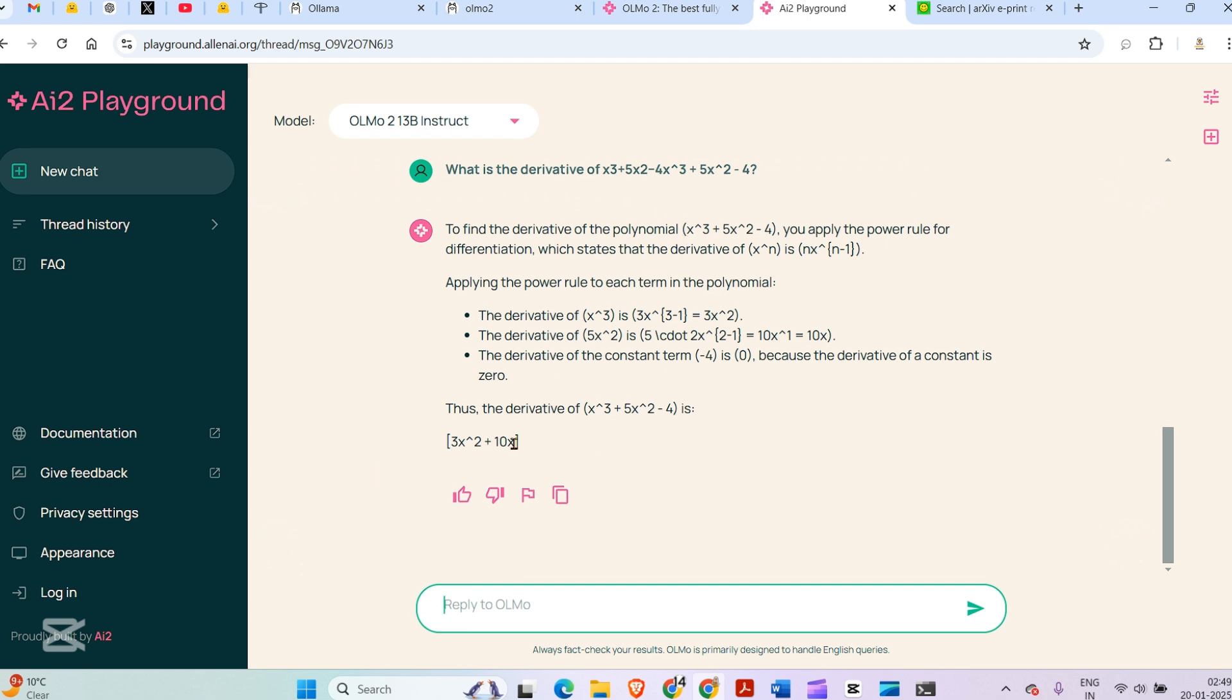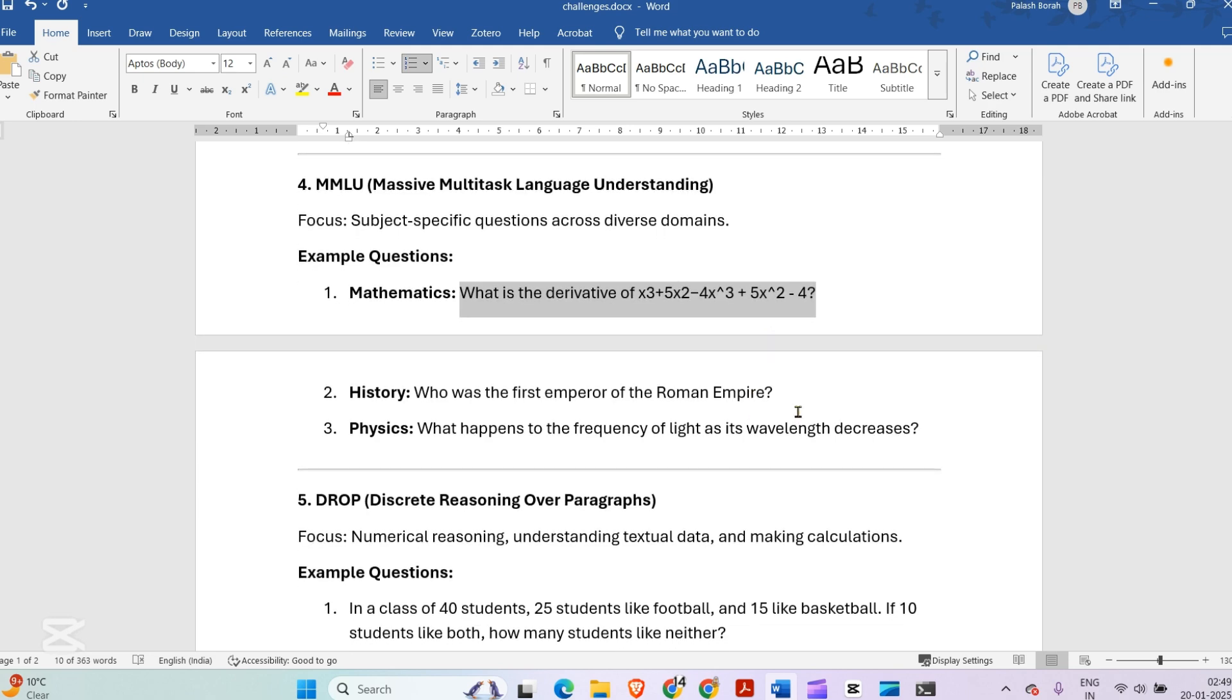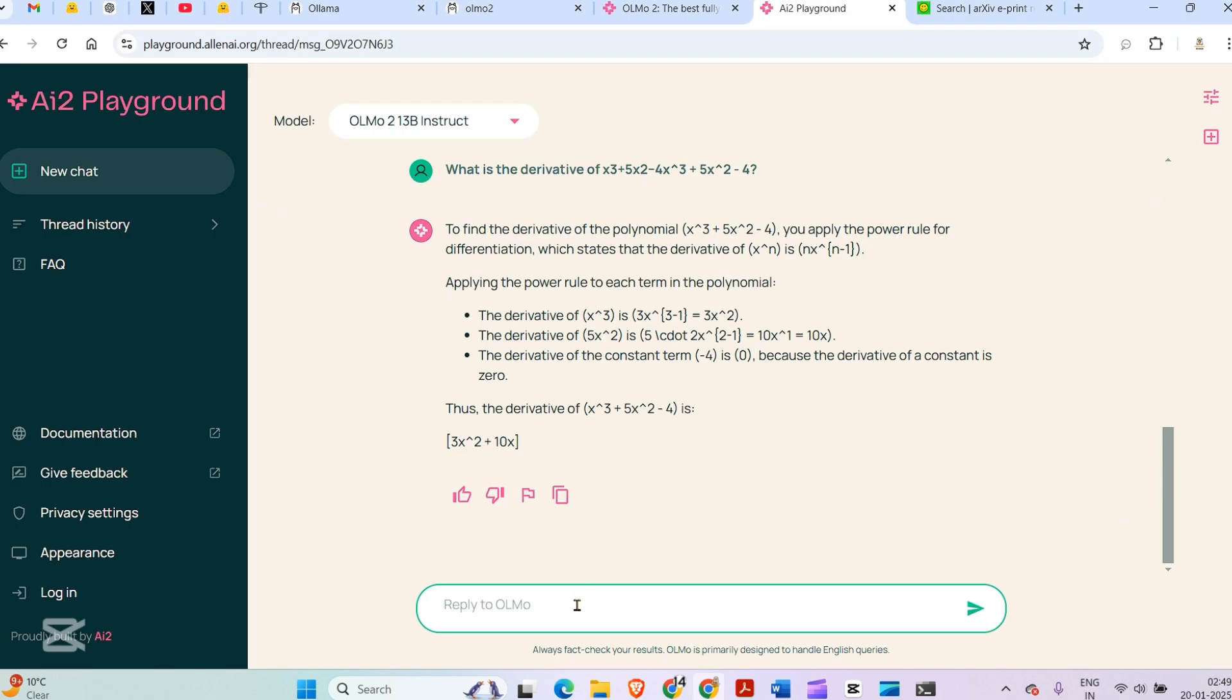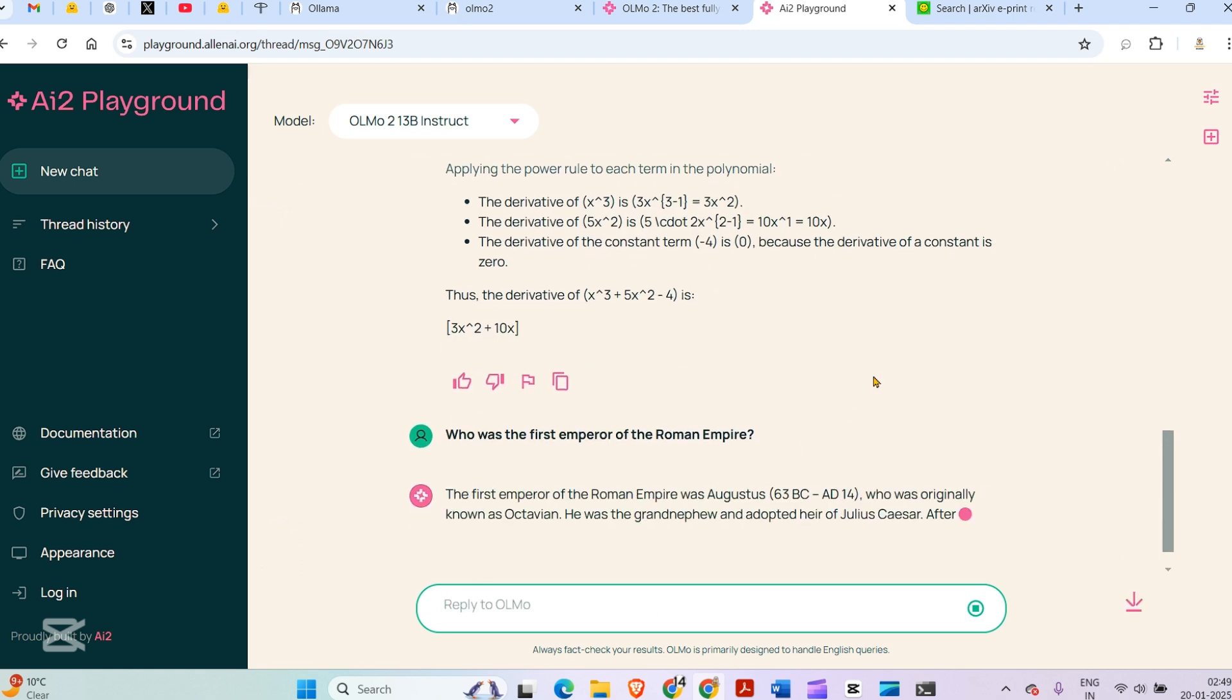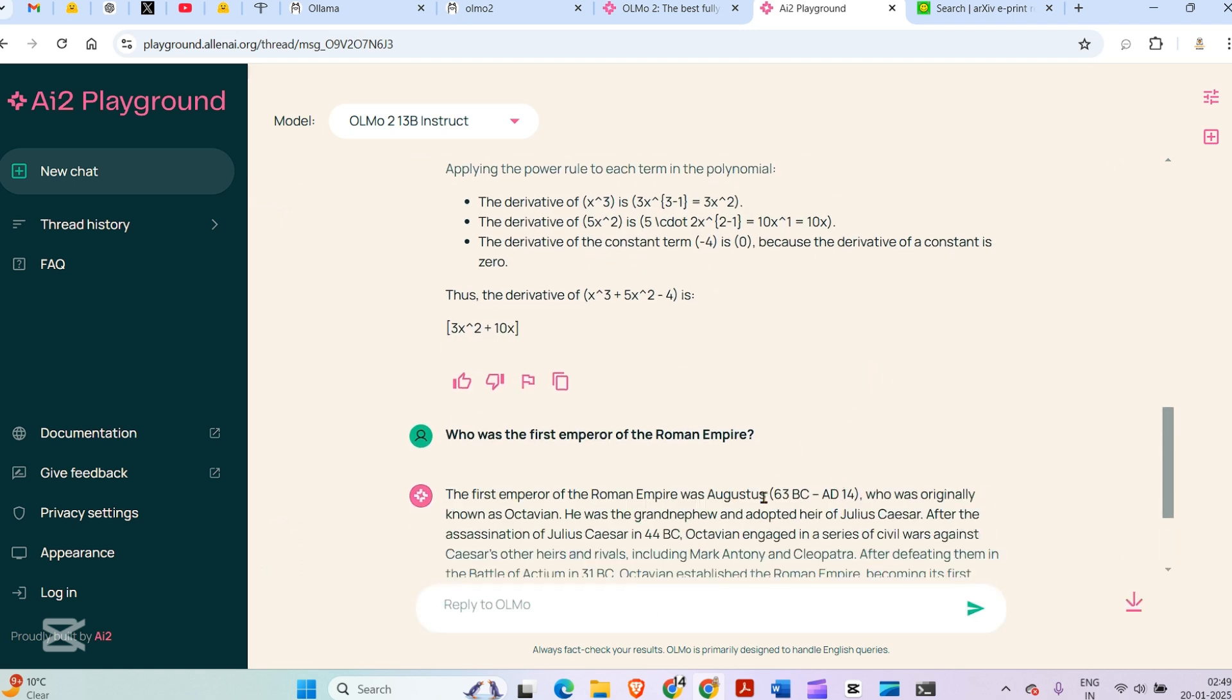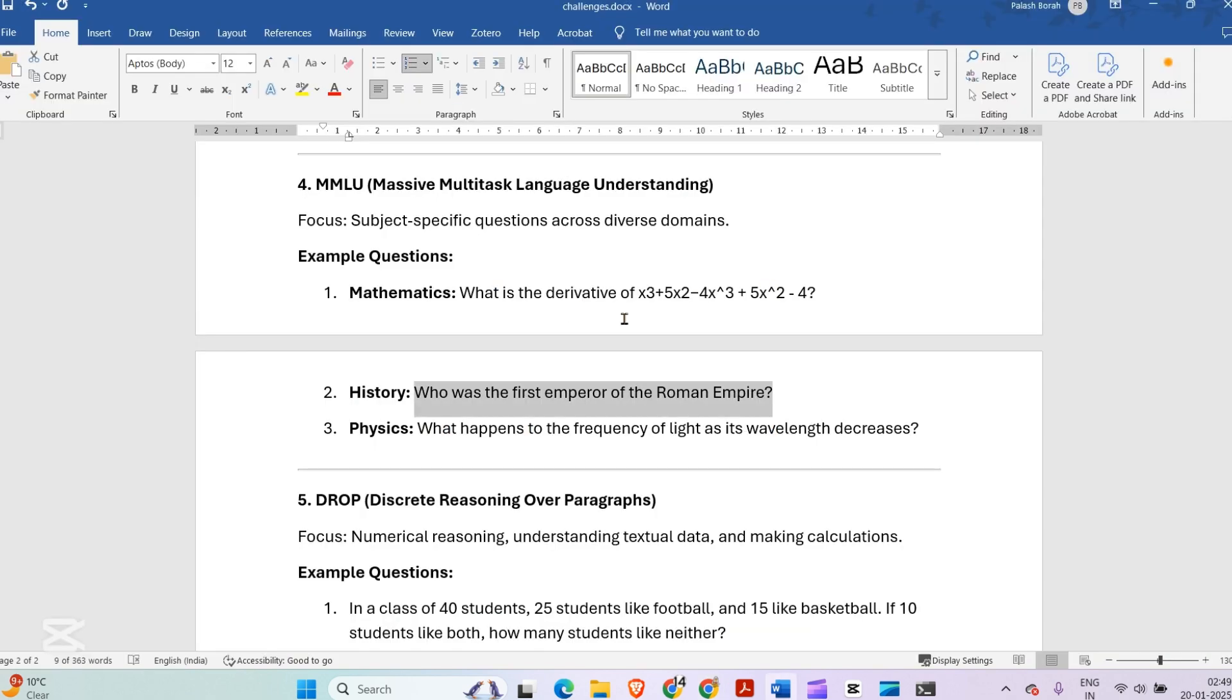Next: who was the first emperor of the Roman Empire? Let's ask the question here. It's Augustus. I'm really bad in history, but I assume this is correct.